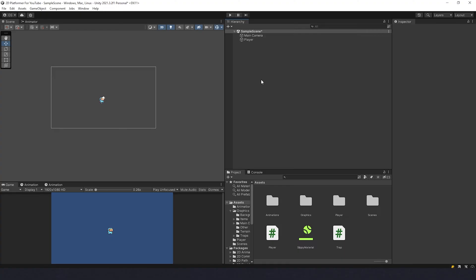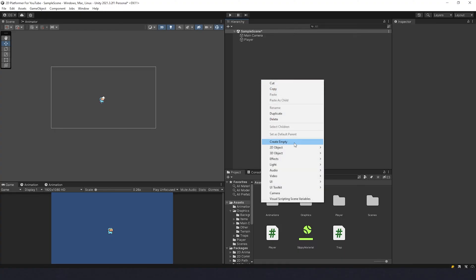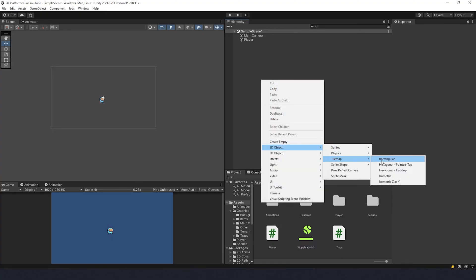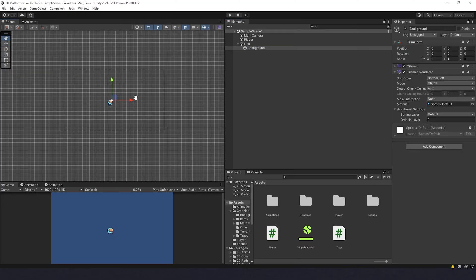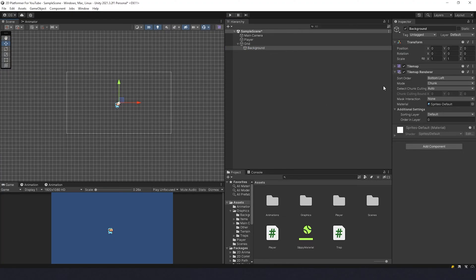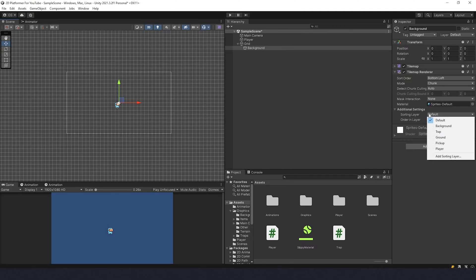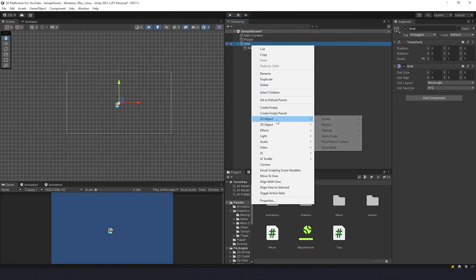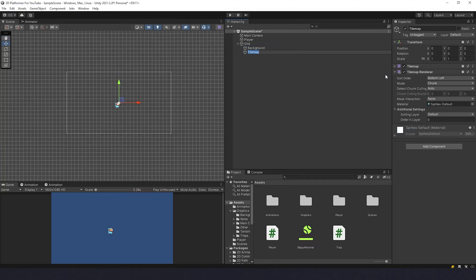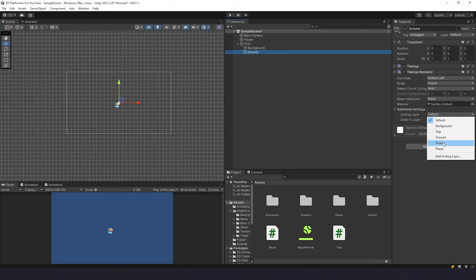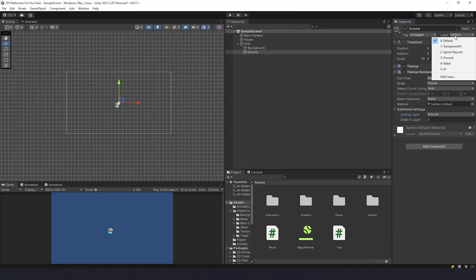With simple, I'm going to click right button 2D tilemap rectangular and I'm going to name it as Background. So we have a grid for background. Now let's choose sorting layer and change it to Background. And now we can create one more 2D tilemap rectangular and it's going to be Ground. Sorting layer Ground, and layer instead of default should be Ground.